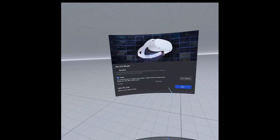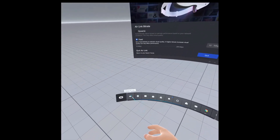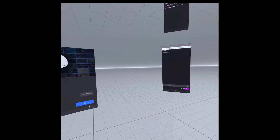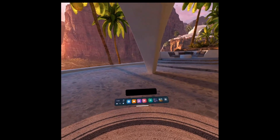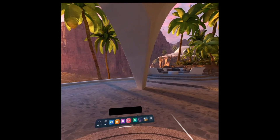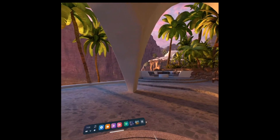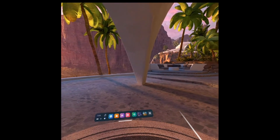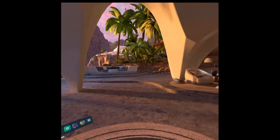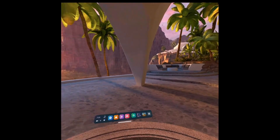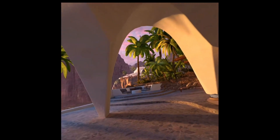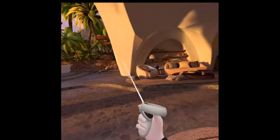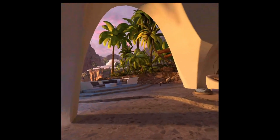Once you quit out of Air Link by pressing this button and pressing quit, you'll see that the windows disappear. If you have any questions, feel free to reach out in the comments below. Hopefully that helps you get your Twitch chat window open when you are streaming PC VR games using an Oculus Quest 2. Thank you very much for watching and have a great day.